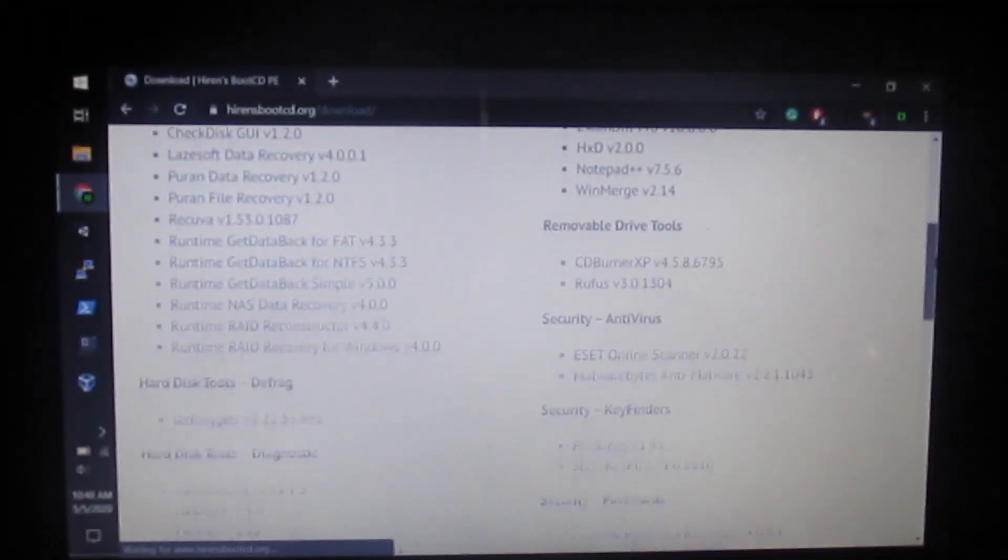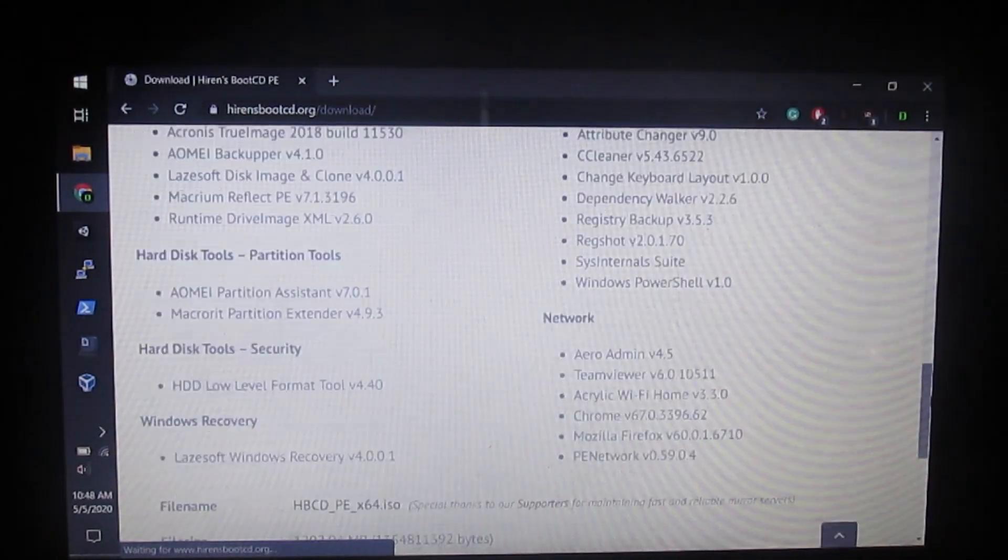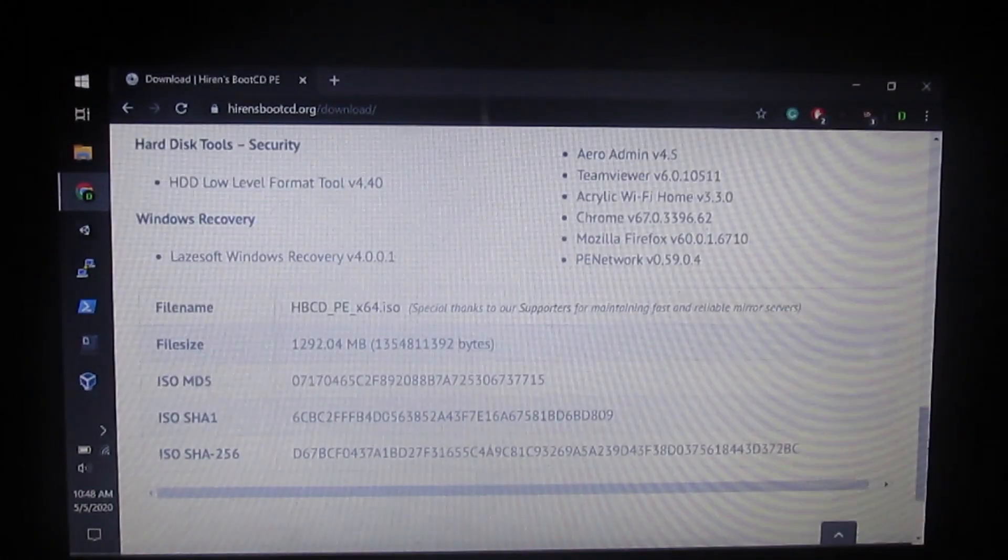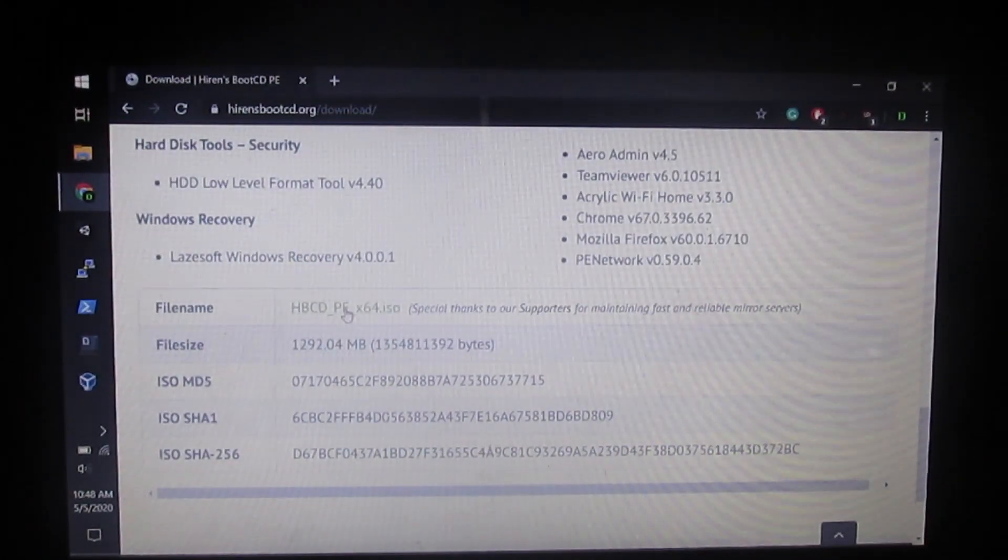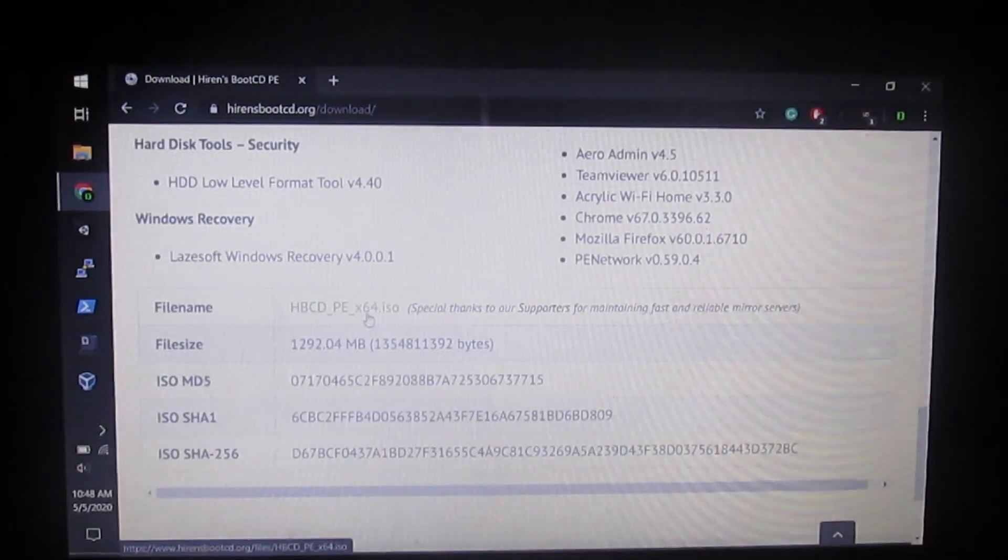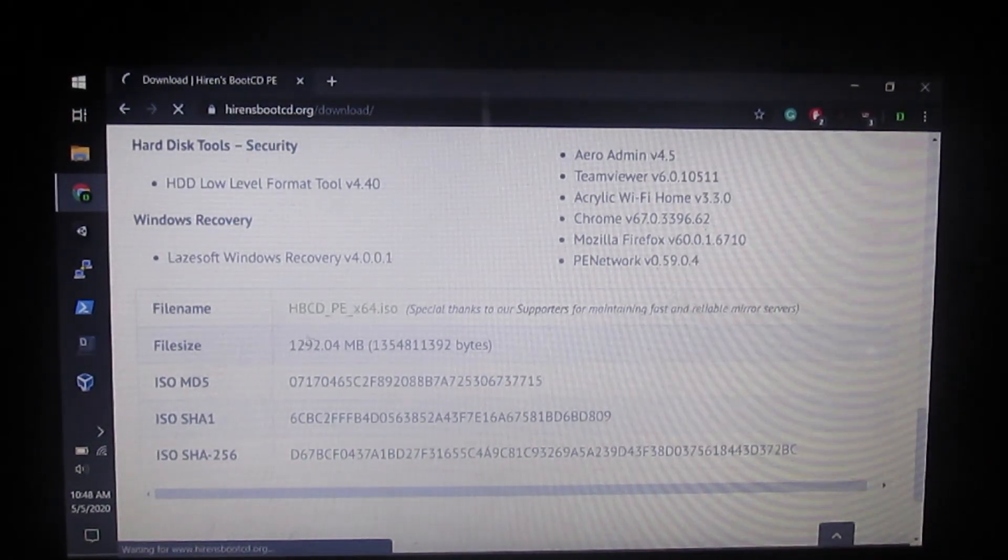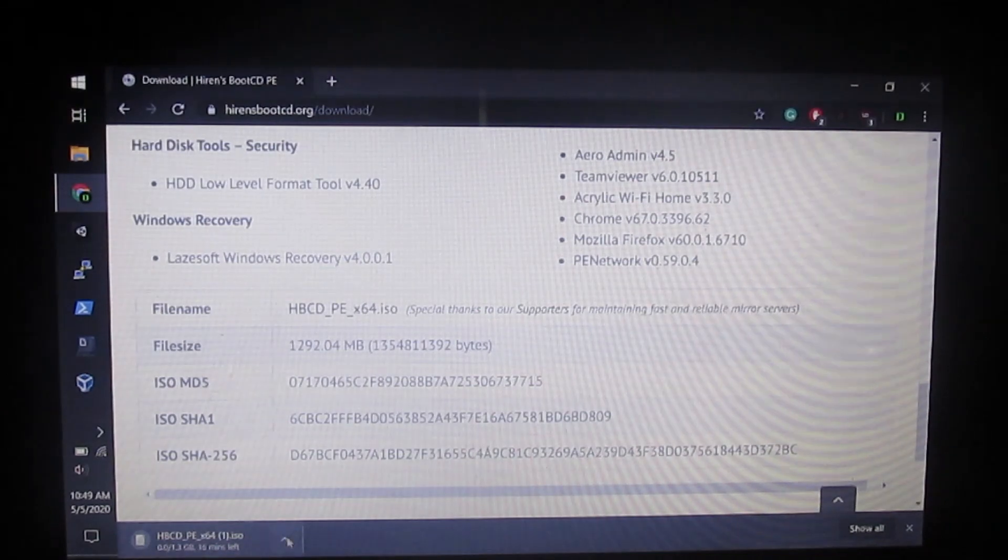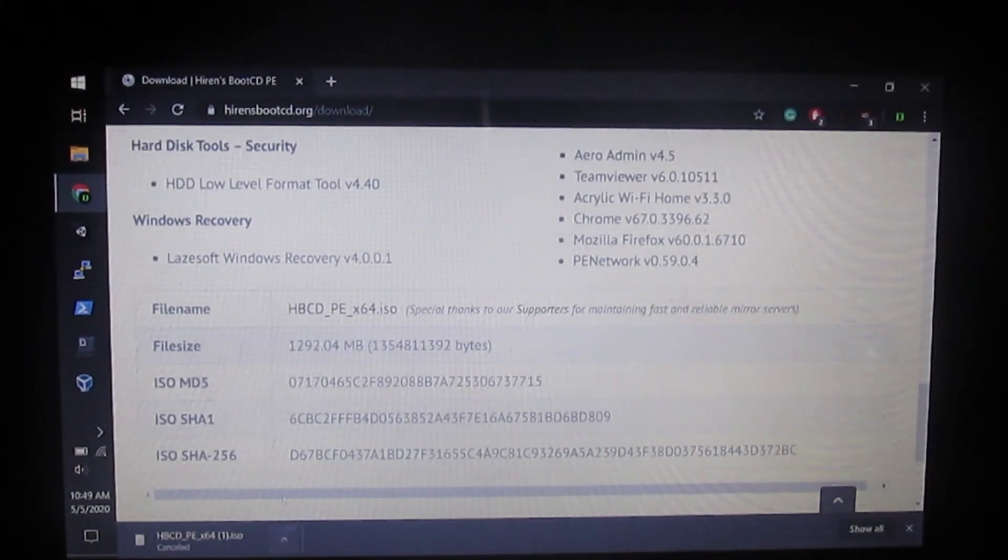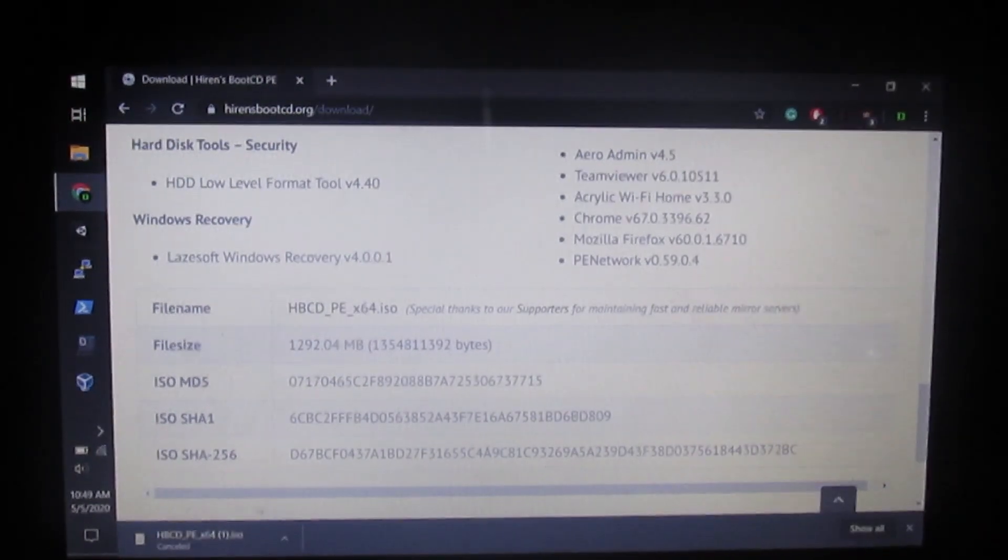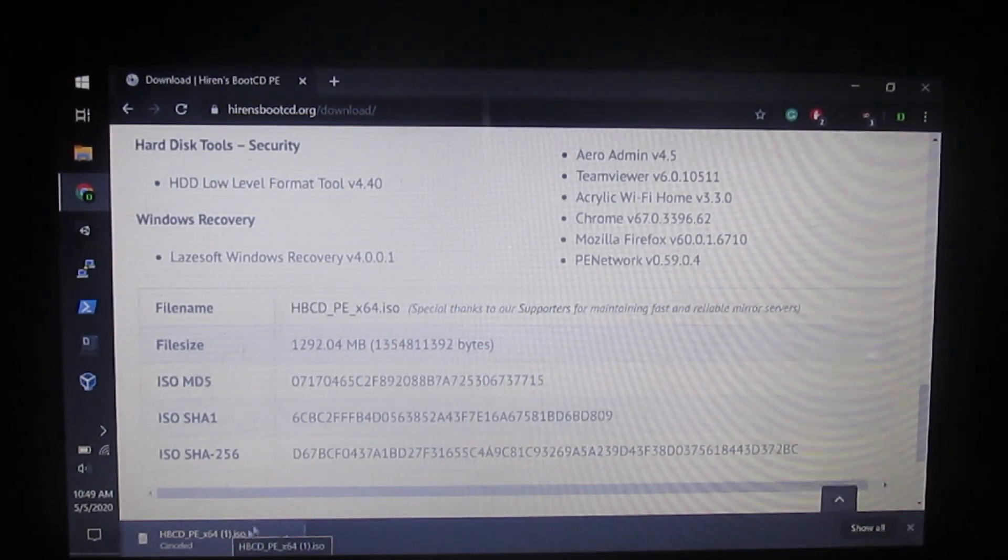Scroll all the way down until you see HBCD underscore PE underscore x64 dot ISO and click on that. That's going to begin the download. I already have it so I'm going to cancel. It's going to take a while.